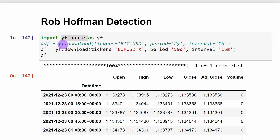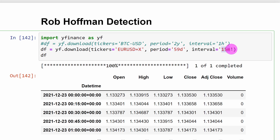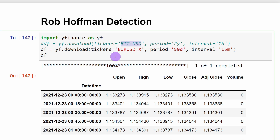We can start by downloading our data using the YFinance module. I'm importing YFinance as yf, and my data frame will be equal to yf.download. I'm downloading the EURUSD data for a 59-day period at the 15-minute time frame. We are limited when using a short time frame to a period of less than 60 days. For those who want more data, you can download in batches of 60 days and concatenate the data frames. You can also download other instruments like Bitcoin/USD using the YFinance module.